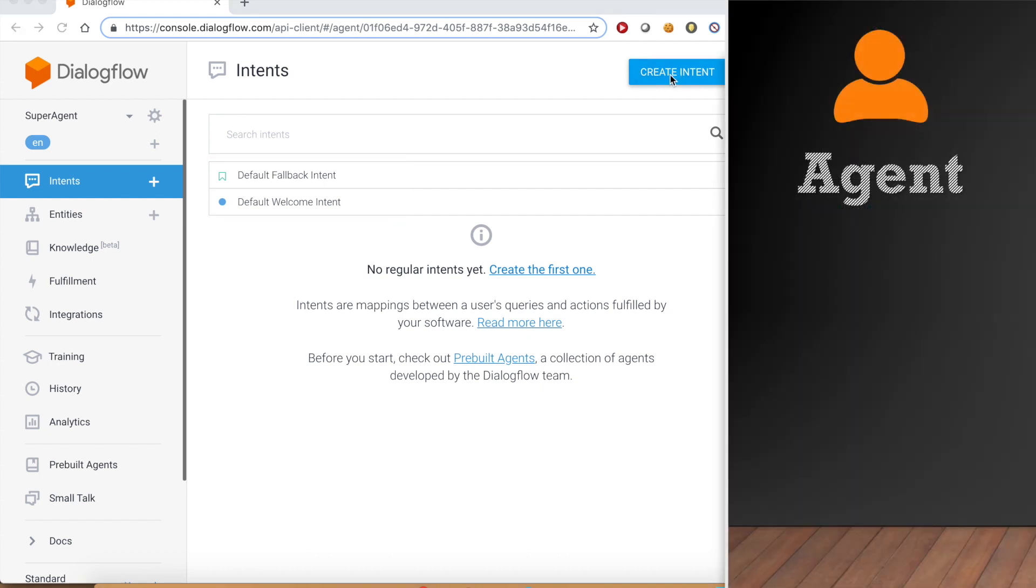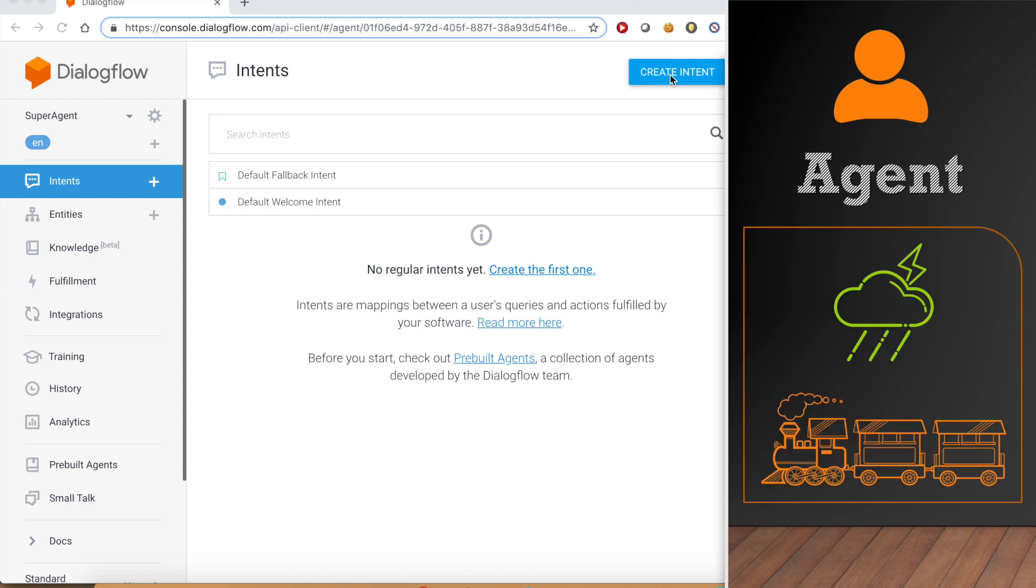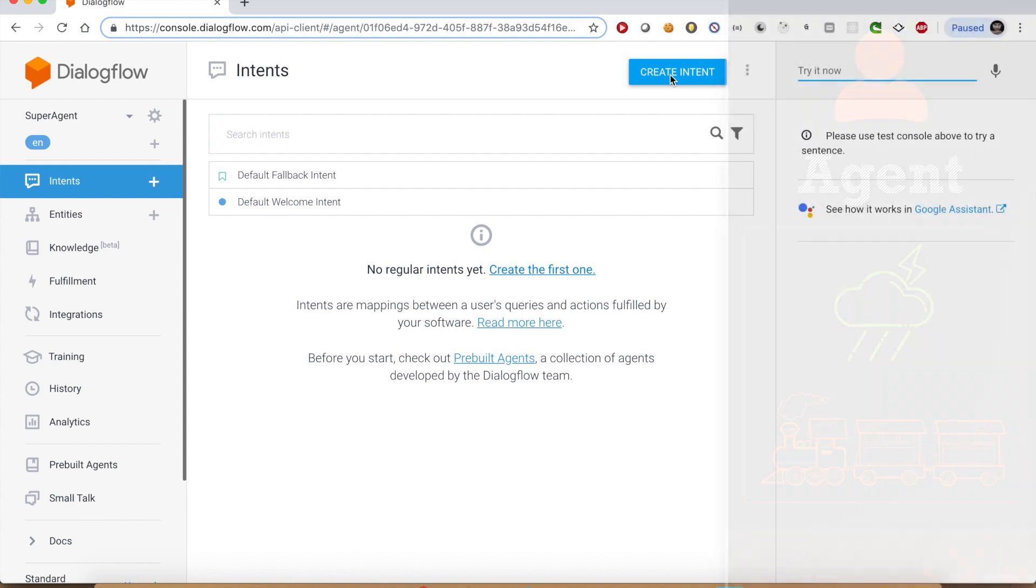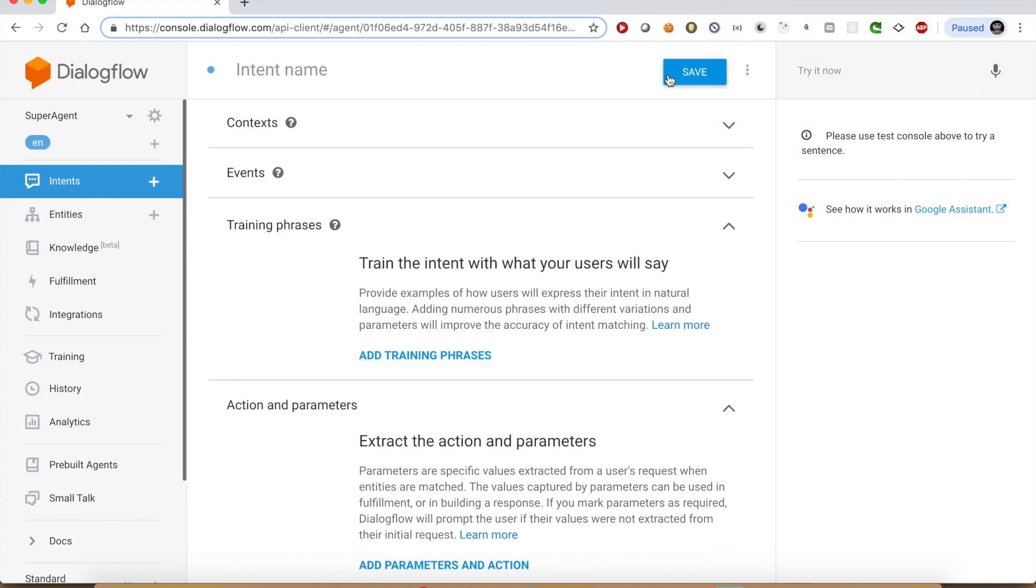We want this agent to provide us weather and train services. This means we need to create two intents, one for each service.